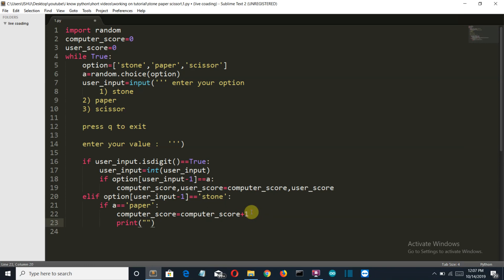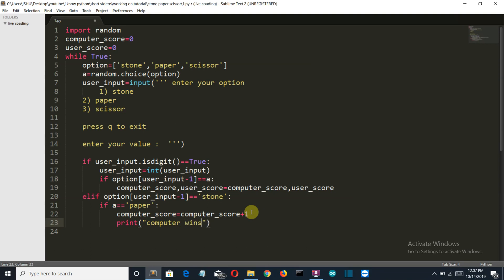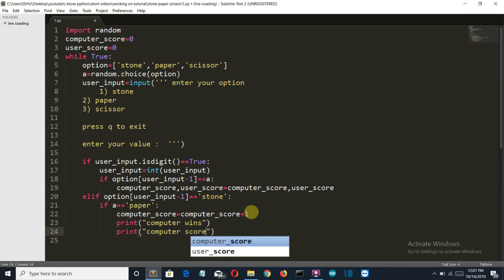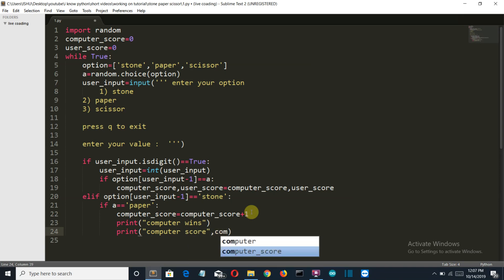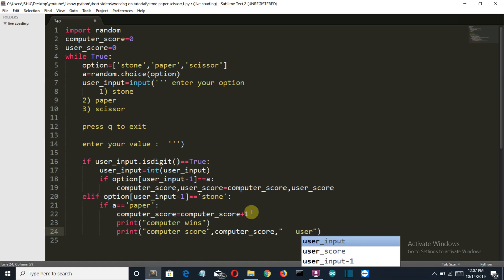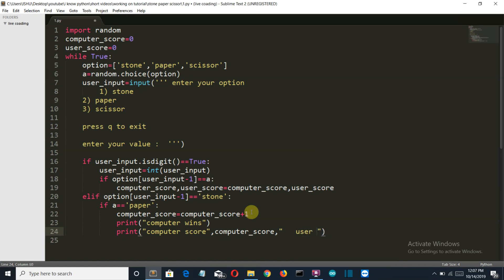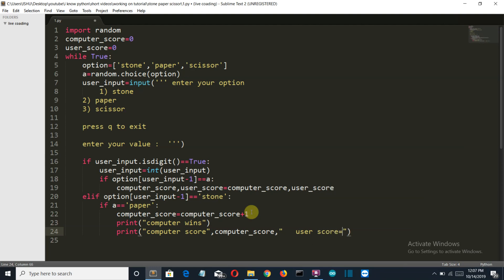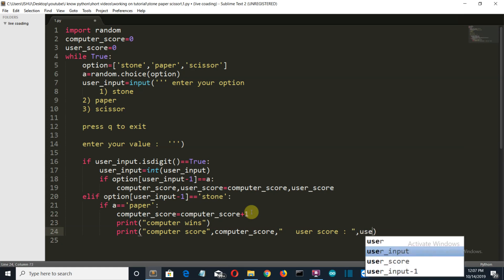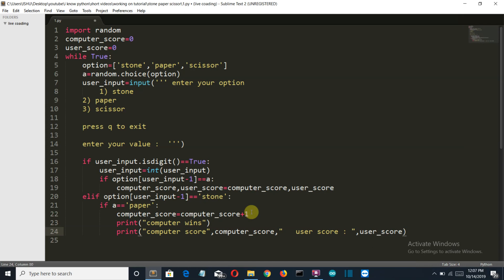Let me make it a bit fancy. I'll say computer wins here. Then print the computer score and the variable here will be computer_score, and some spaces, user score equals the variable user_score. We'll also add an empty line so that there is good spacing.